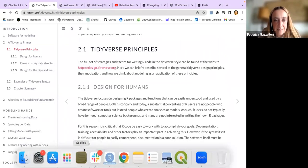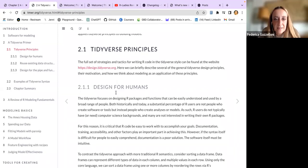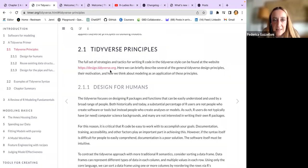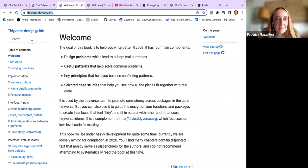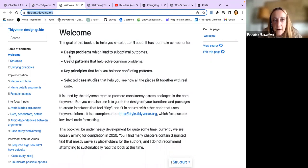I've collected some information which I put in the chat. Those are the two books mentioned in the book - one is design.tidyverse.org, which is a tidyverse book about the design of tidyverse. You can find how to design problems using tidyverse syntax - pipes and everything - the patterns you can use, key principles, as well as case studies.